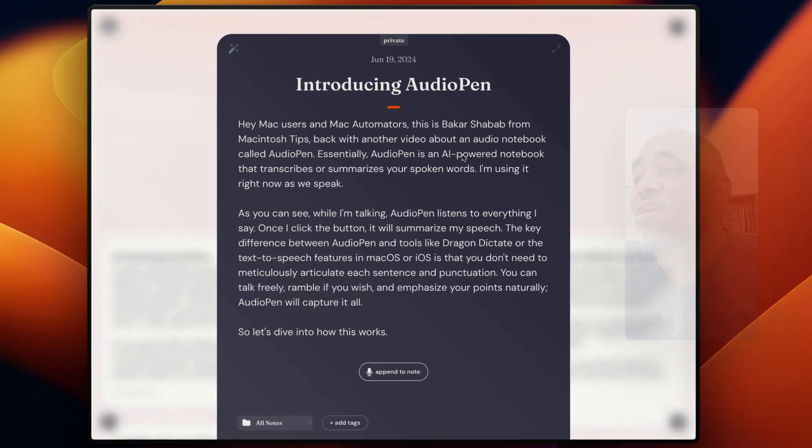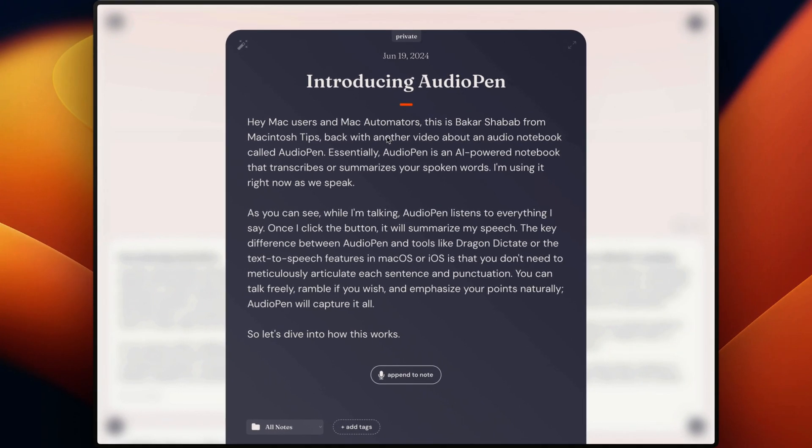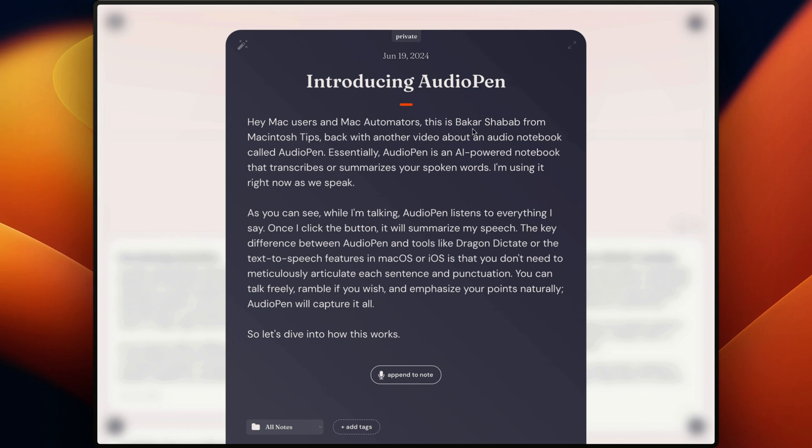All right. So there you go. Introduction, introducing AudioPen. So basically you see what it says here. Hey, Mac users and Mac automators, this is Bakar Shabab. So you got my name wrong. And basically I'm going to show you what you can do to that. I haven't done it yet, but you can put special names in the settings right here and it will recognize it. So I should have done that before I did this video. But anyway, so I can put my name so it can know and recognize the spelling of my name. This is Bakar Shabab from Mac automation, Macintosh tips got that wrong. So I need to put that in the spelling as well.